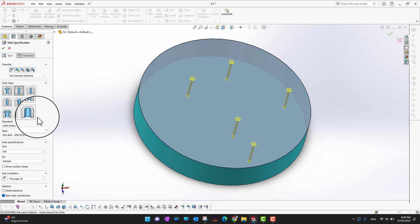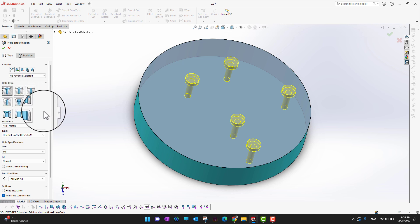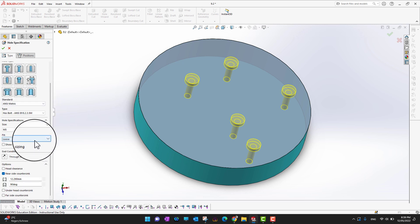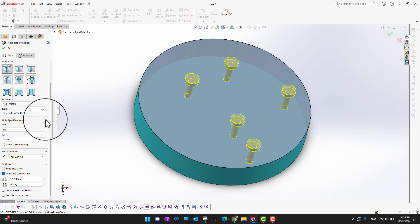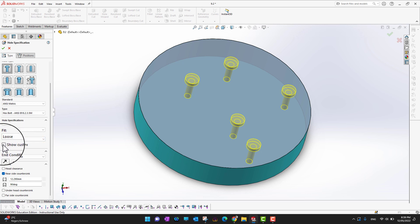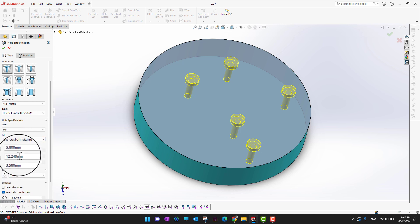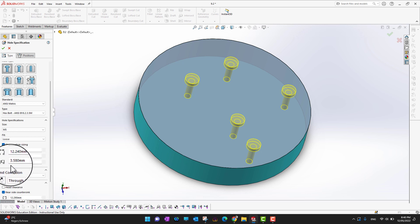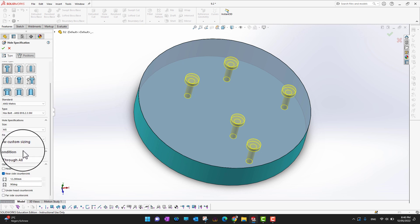I'll go back into counterbore. There is another option: if you don't want to use industry standards and want your own hole size, you can click 'Show Custom Sizing' and then select the head size, depth, angle, and so on. However, I would not recommend going with custom sizes because it can cause problems in the future.